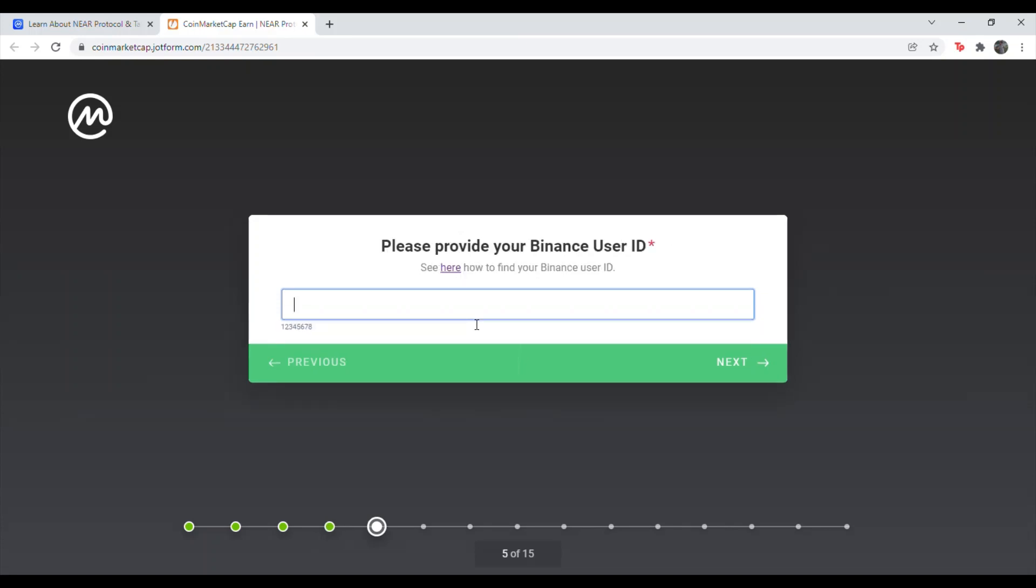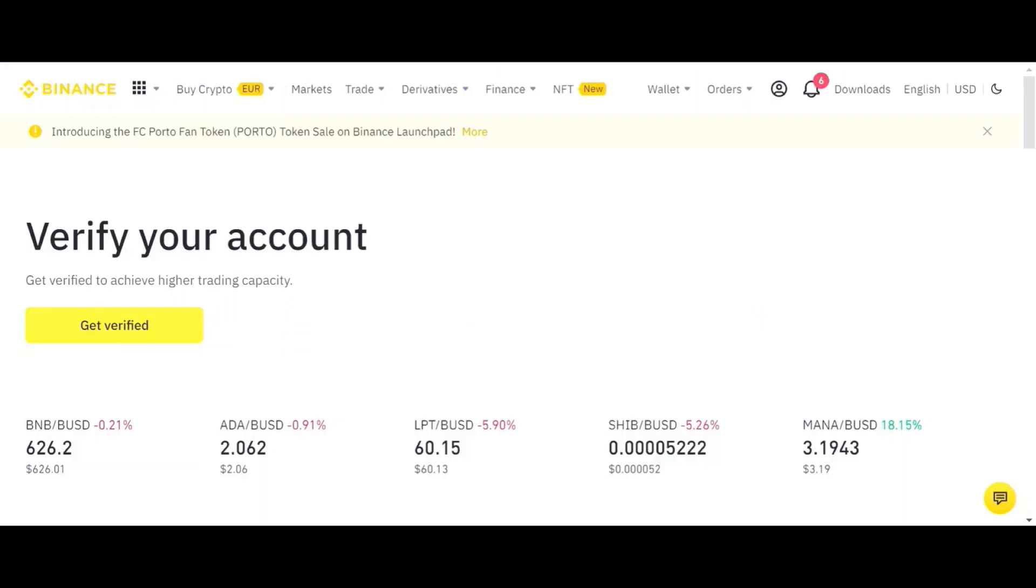Alright, so once you're here, we're going to go ahead and put in our Binance user ID. And I'll show you how to find that here. Just a quick heads up before I show you how to find your ID on Binance. If you open up your page here and it says verify your account, you want to make sure your account is verified on Binance. Because if you are not verified, you will not be able to get the reward.